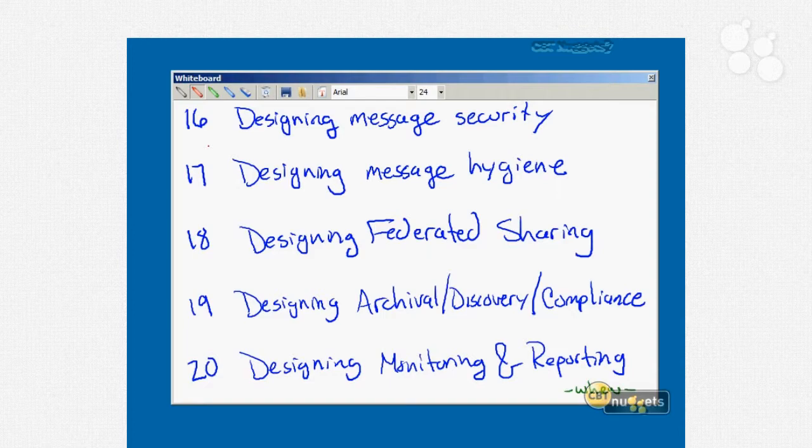Nugget number nineteen is designing message archival, discovery, and compliance. We'll talk about dumpster, legal hold, retention policies, message tagging, message auto-tagging, managed folders, personal archives, and message journaling — that's a huge one. Also transport protection rules, also a huge one, and something called mail tips, which is new in Exchange 2010.